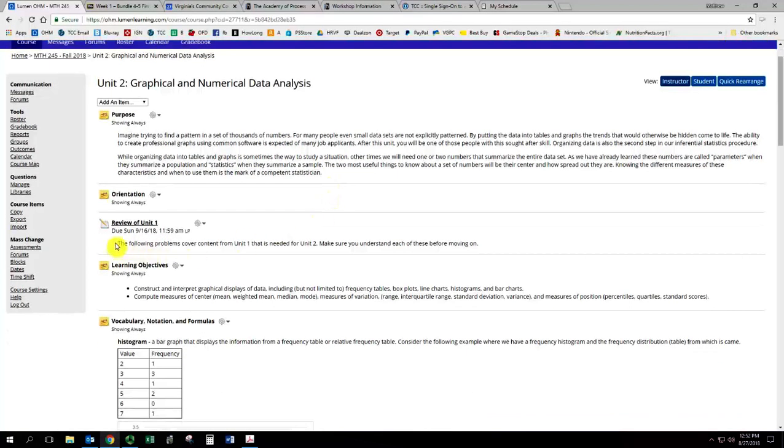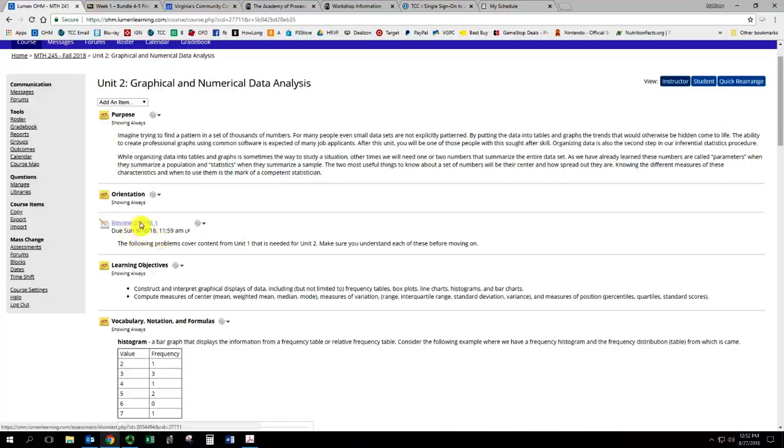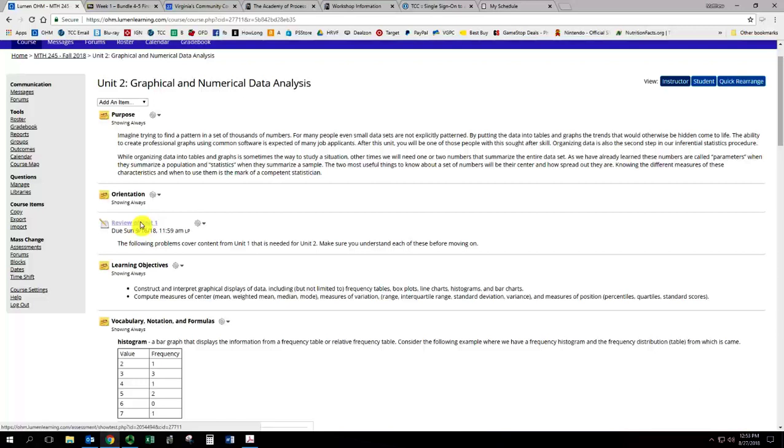Then we have something new to Unit 2 and that is a review of the previous unit. There was no previous unit in Unit 1, so there was no review. But you actually have to complete this before completing the practice for Unit 2. So if you're getting an error message, that might be the problem. And you have to get a reasonable score on it. These are problems that you should understand covering material from Unit 1, so you can refer back to the Unit 1 resources if needed.